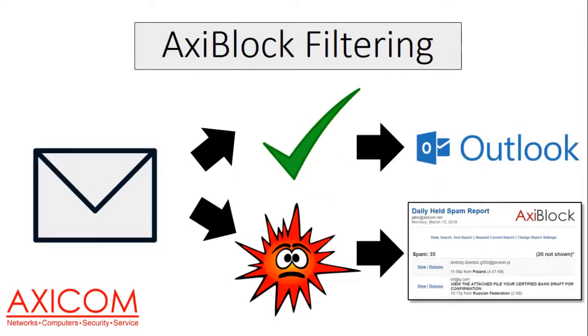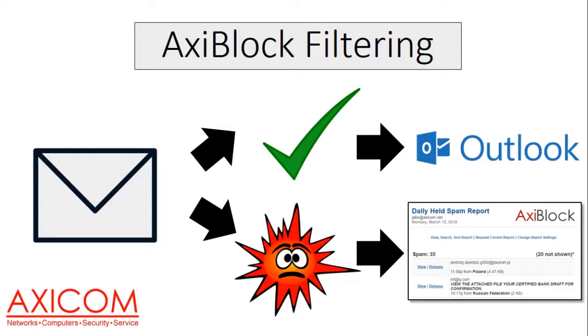What our AxiBlock service does is filter out all the bad stuff. When an email comes in, it checks the email. If the email is good, it will pass it onto your Outlook and you can view it in your inbox. But if the email is suspicious or has a virus or it's been identified as a phishing scam, it will go into quarantine.